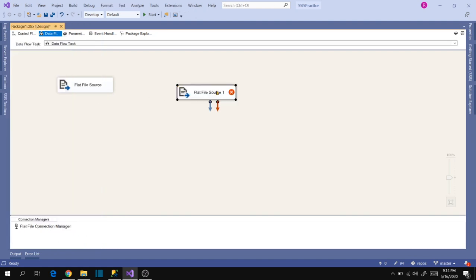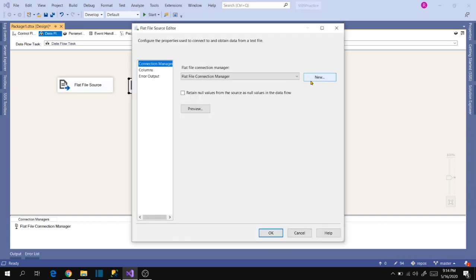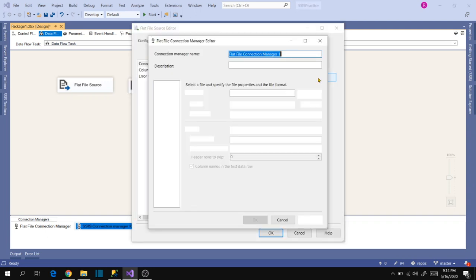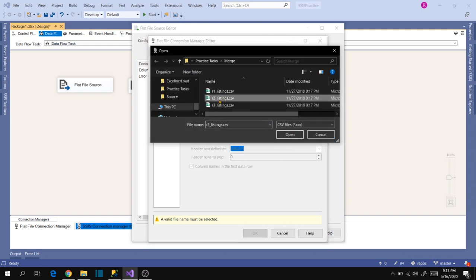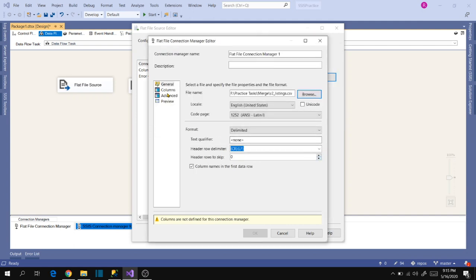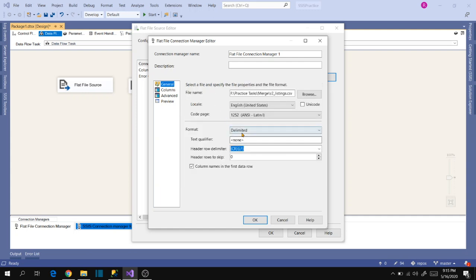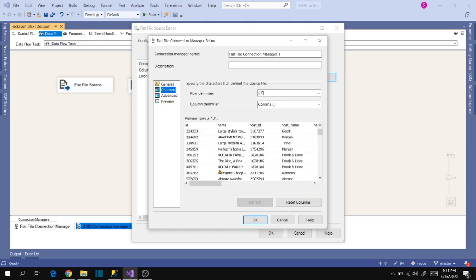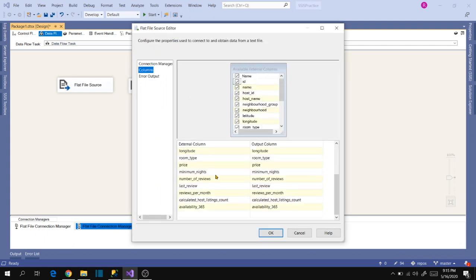Now go to the second source — again a flat file. Drag it into the designer, open Flat File Source 2, and click New. Browse and select the second mapping r2_listings, click Open, then go to Columns. The same alignment problem is there, so go to General and set the text qualifier to double quote. Go to Columns — the data is now aligning correctly. Click OK, then go to Columns — everything looks correct. Click OK.